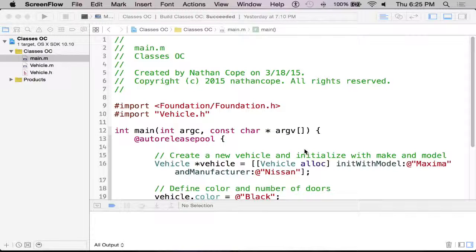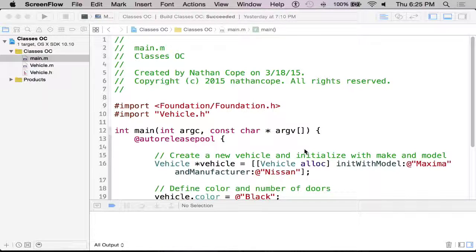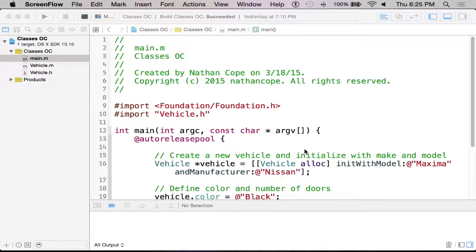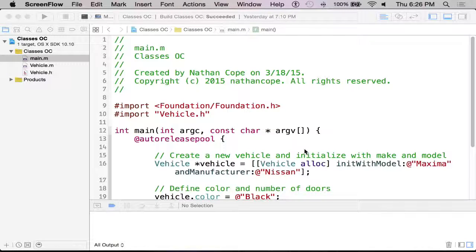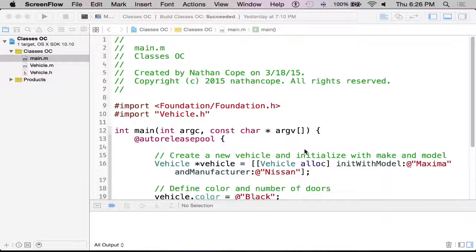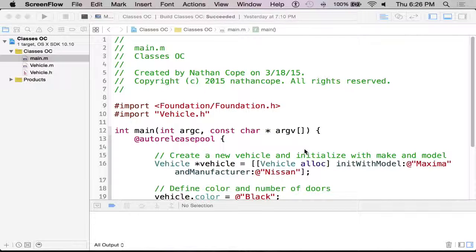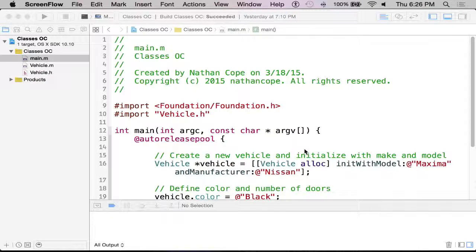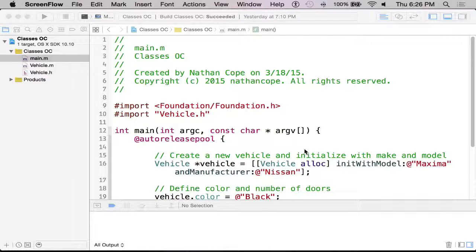In this video we're going to take a quick look at a very simple class that I've created in Objective-C, just so our Objective-C folks will have a starting point in converting some of their code over to Swift.